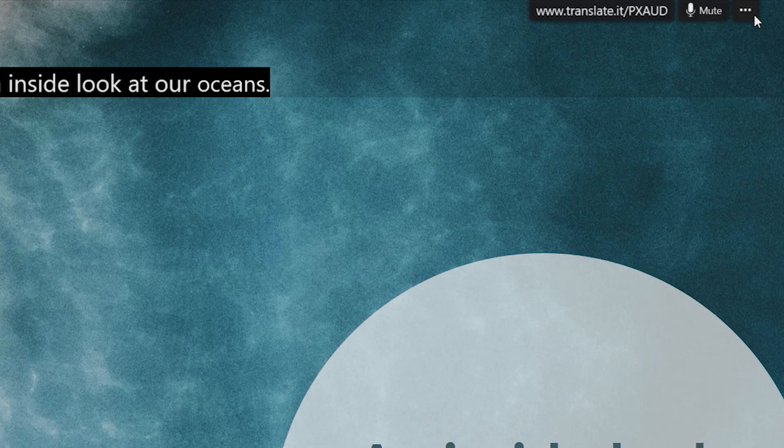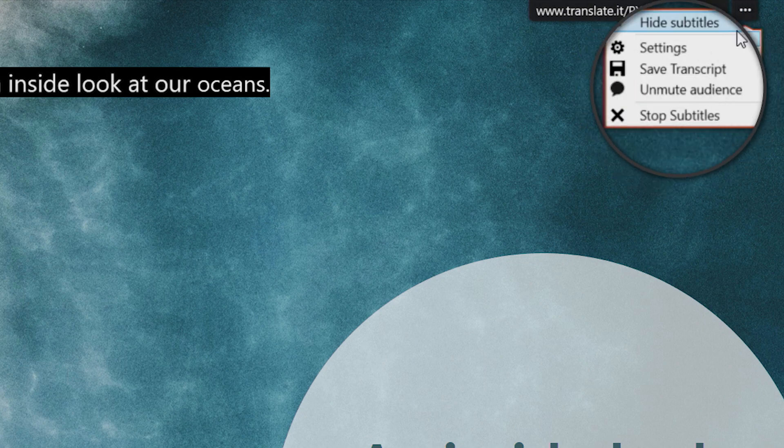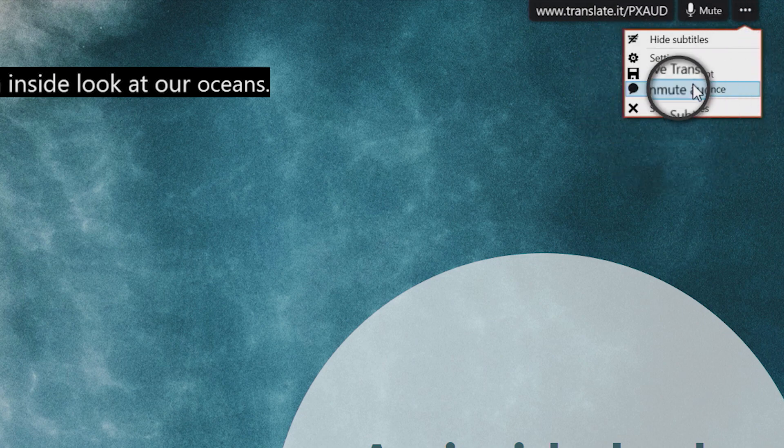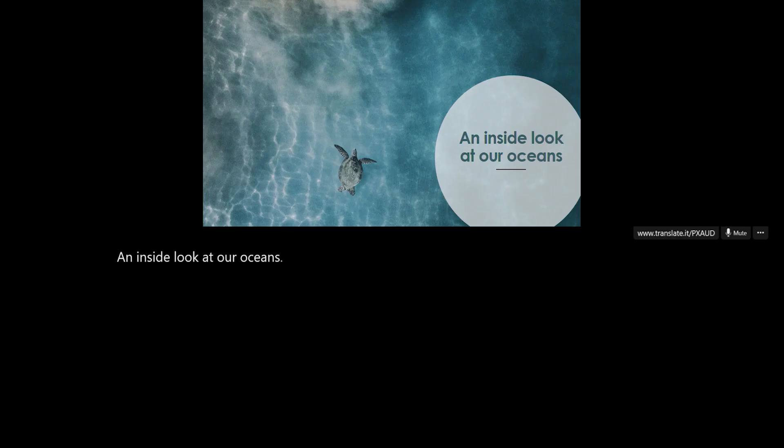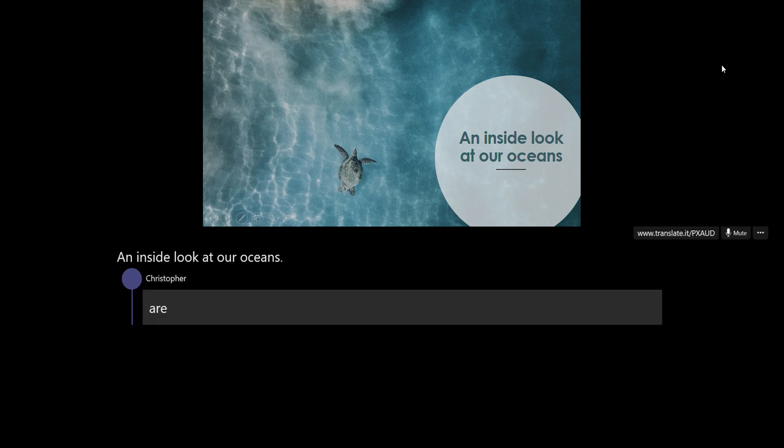You can even start a question and answer with students. Simply unmute the classroom and open the floor for Q&A. Students can speak or type their questions and they will appear on screen.